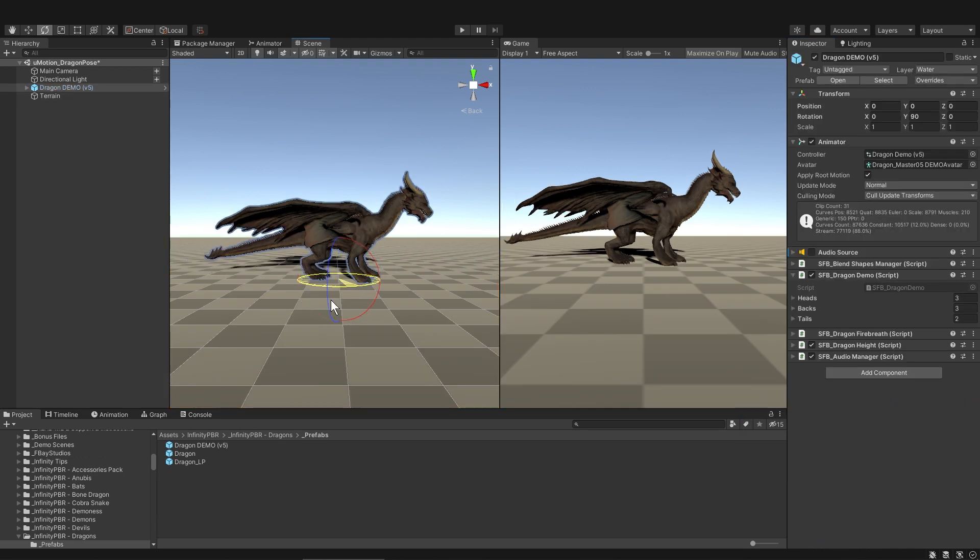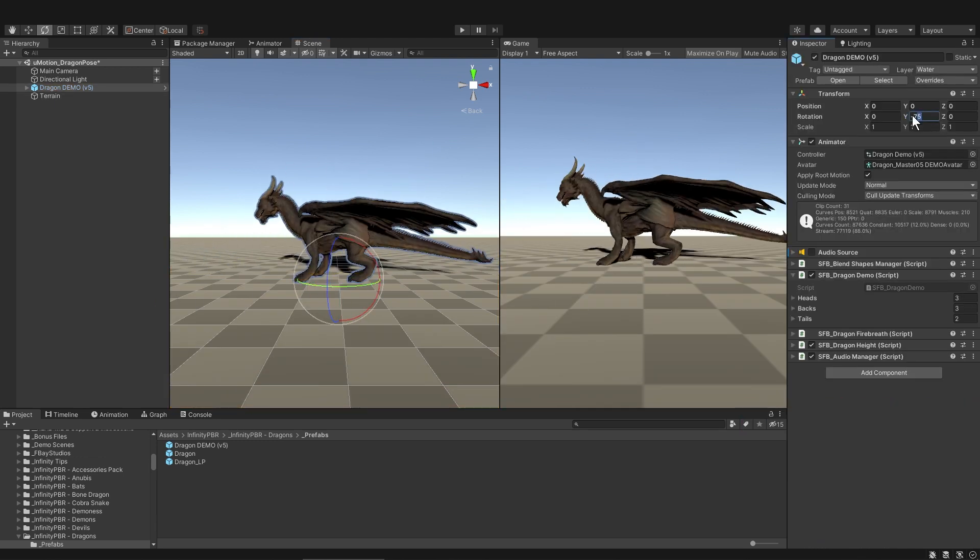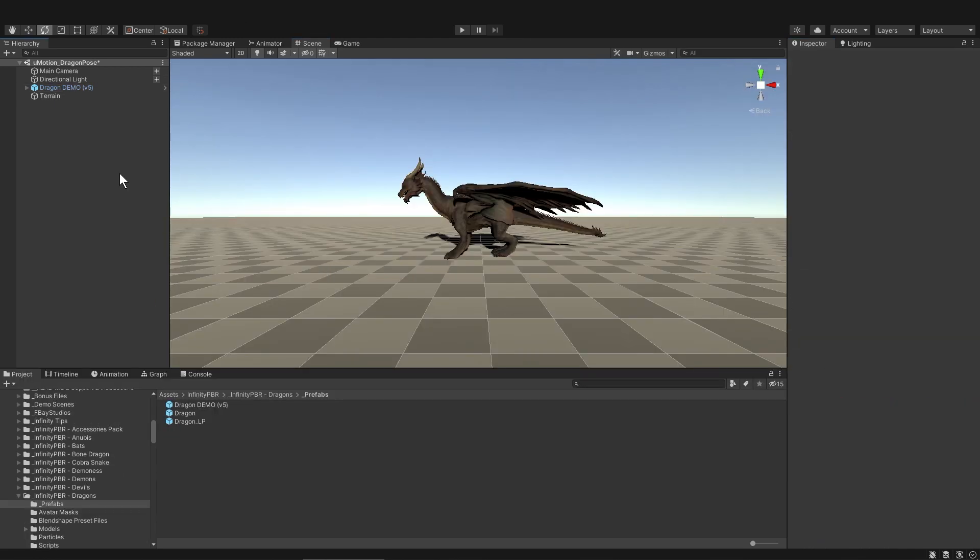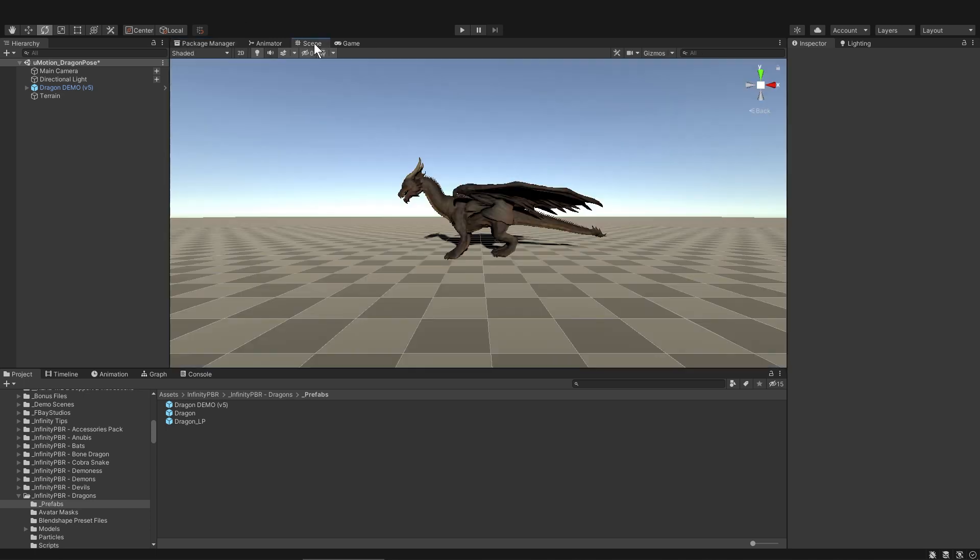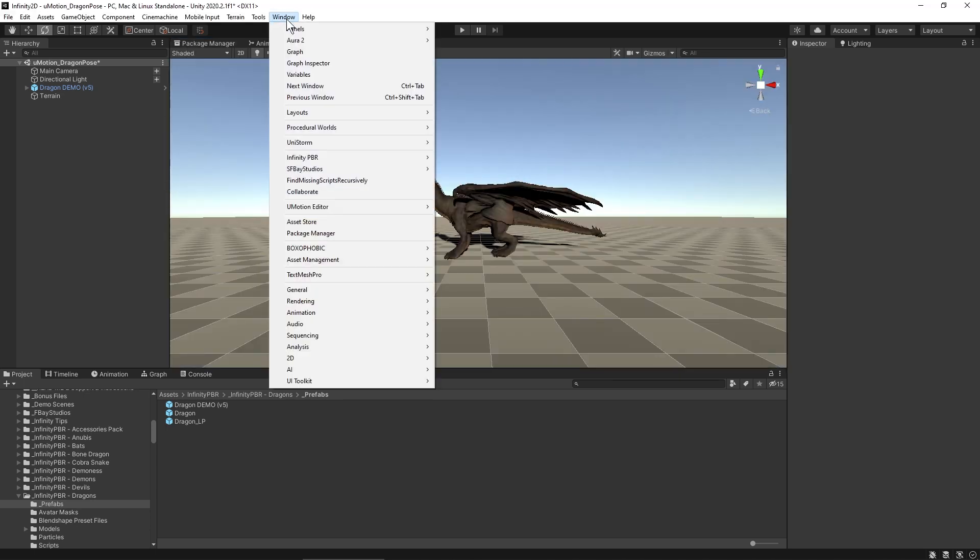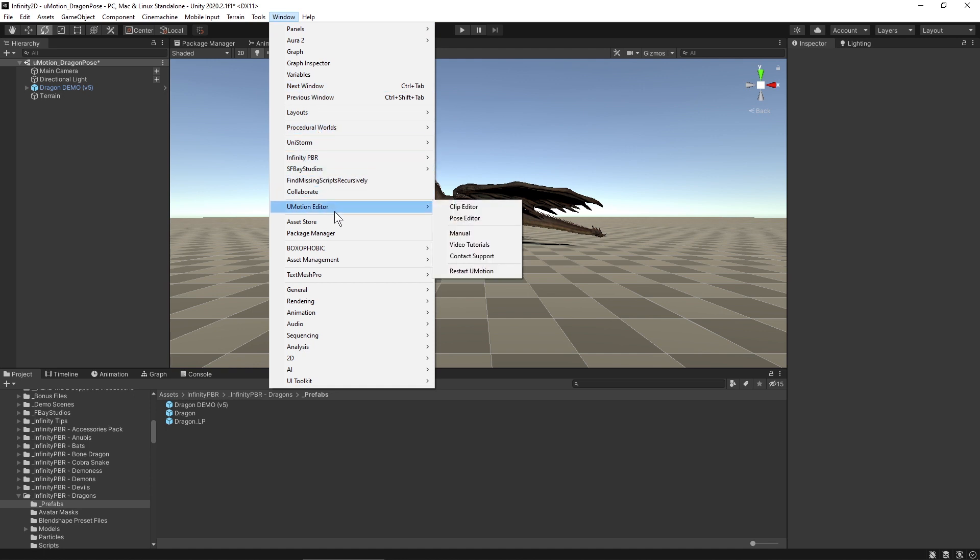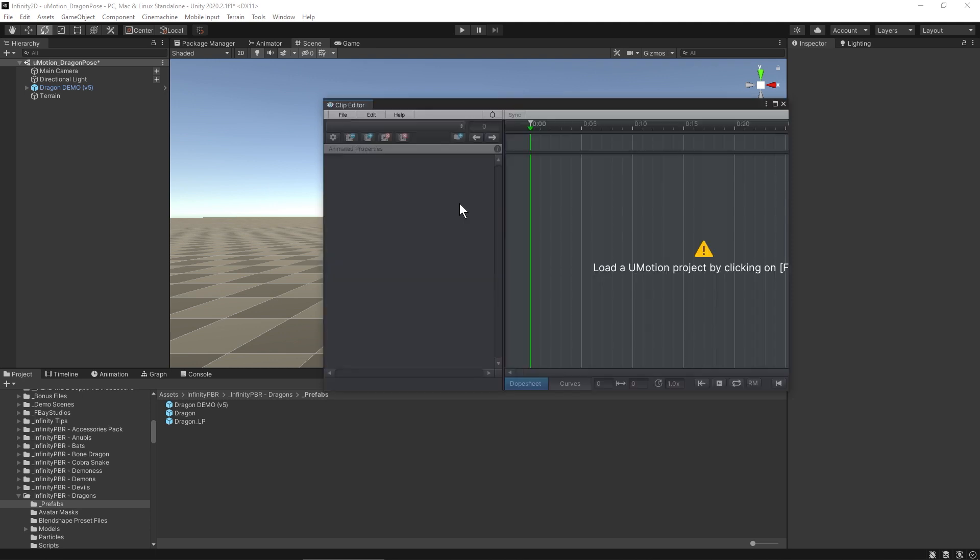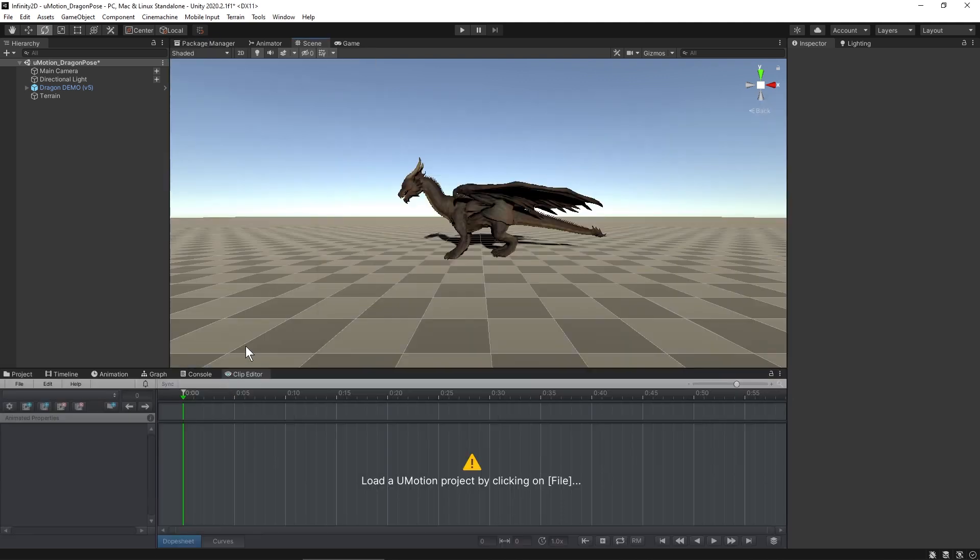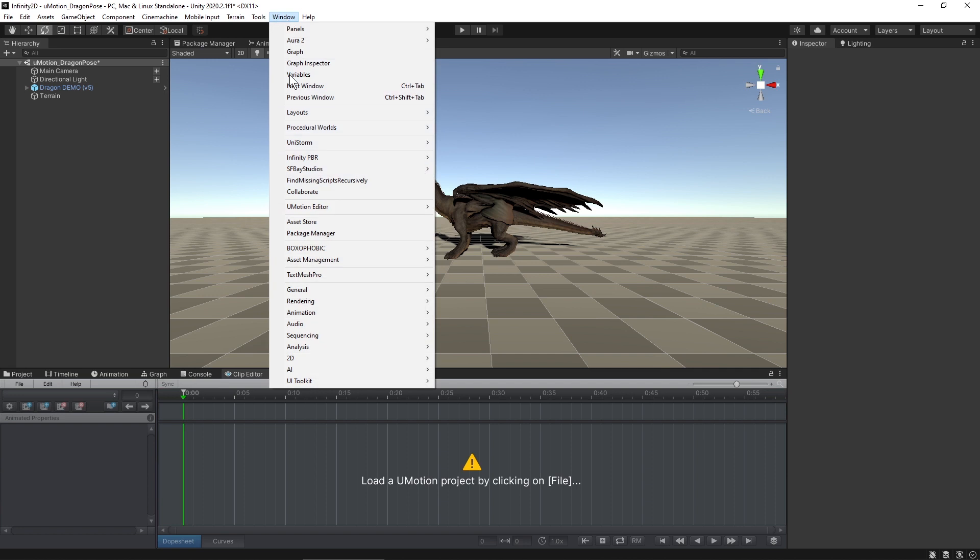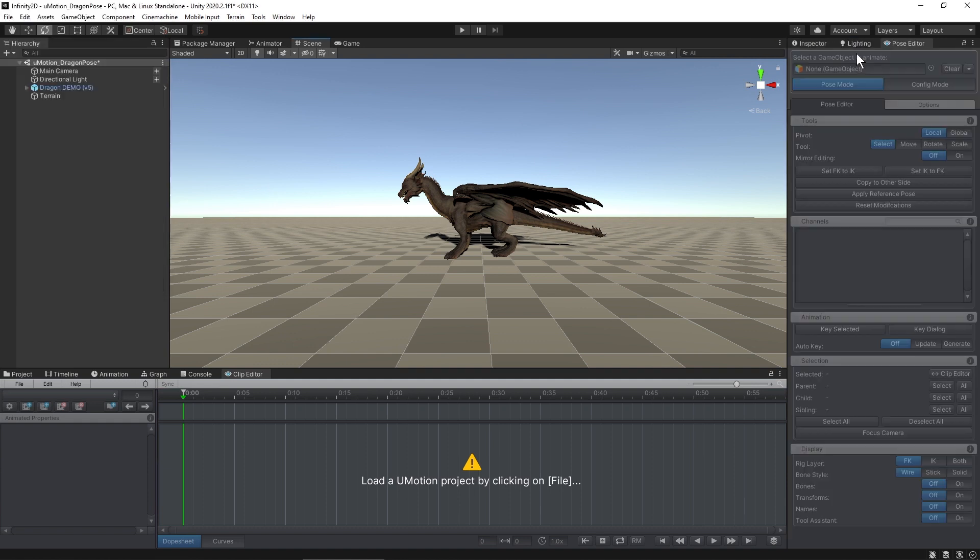Now that I have the terrain down, I'm going to start posing the dragon. I have the community version of UMotion installed and imported, and I'll bring up the UMotion windows. In Window, UMotion Editor, I'll bring up the Clip Editor, and then I'll dock this window where you'd normally put your animation or timeline window, and then I'll go to Window and UMotion Editor and bring up the Pose Editor, which I'll put in the spot where the inspector usually is.